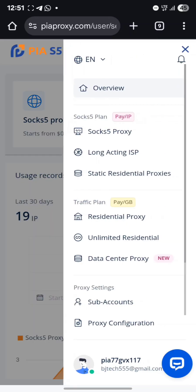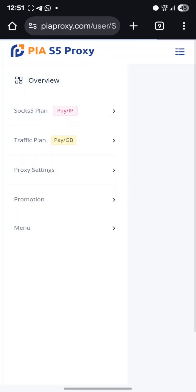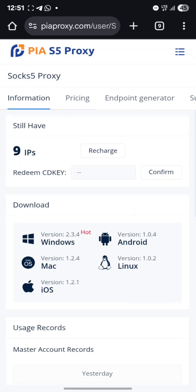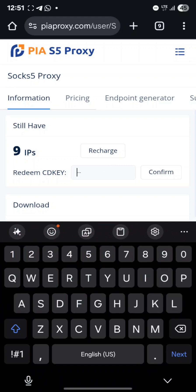Click on Subscribe Plus. This is where you can redeem your CD key. If you bought IPs and want to redeem your CD key, just enter it in the field and click confirm.